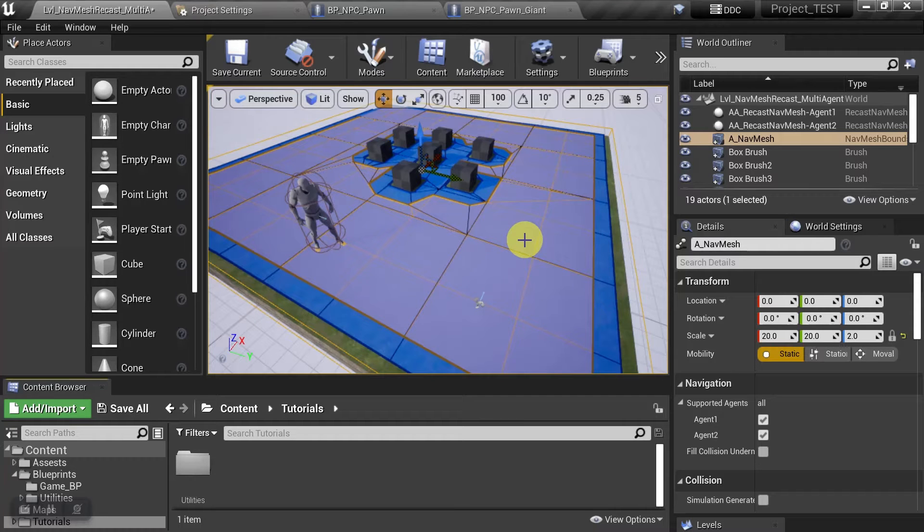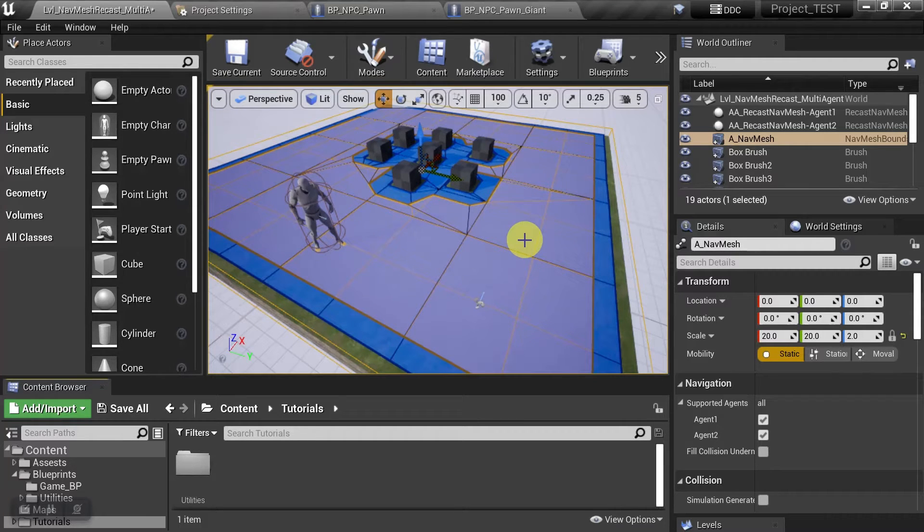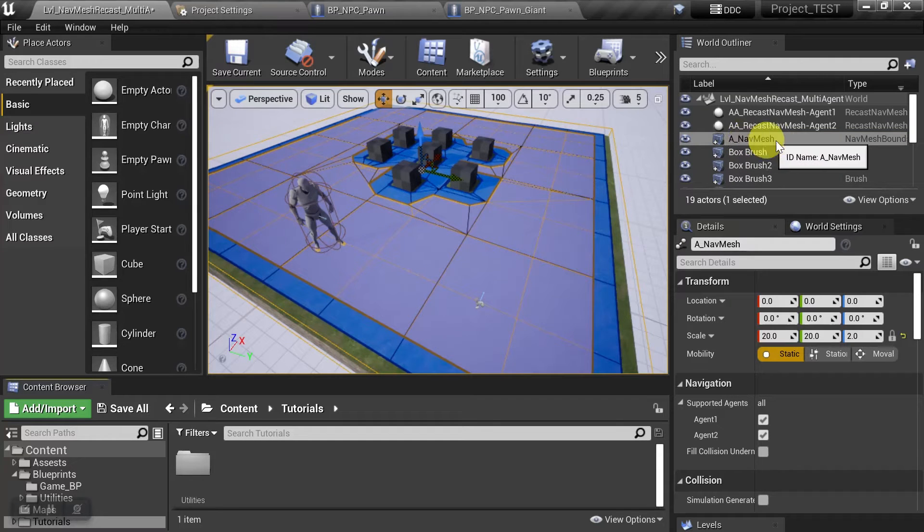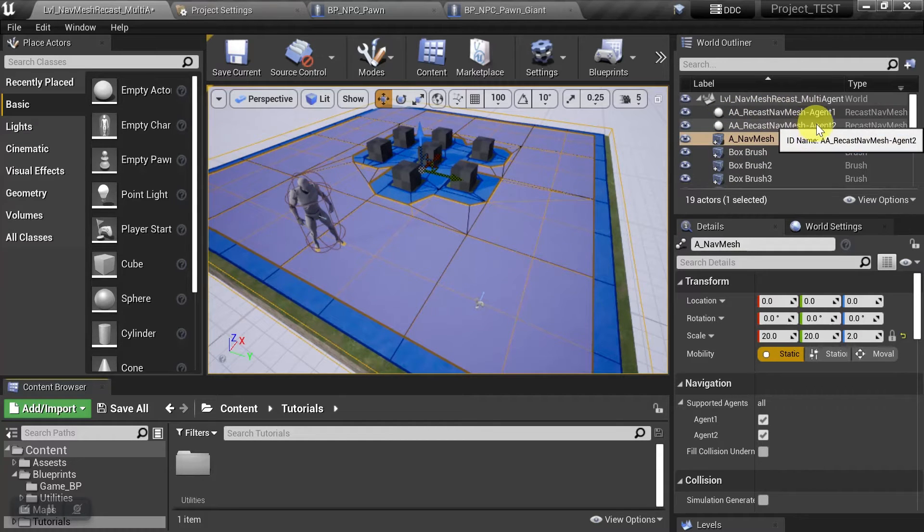Hey guys, in this video we're going to check out multiple recast agents supported on your nav mesh. So you can see that we have one nav mesh and then two different recast agents.